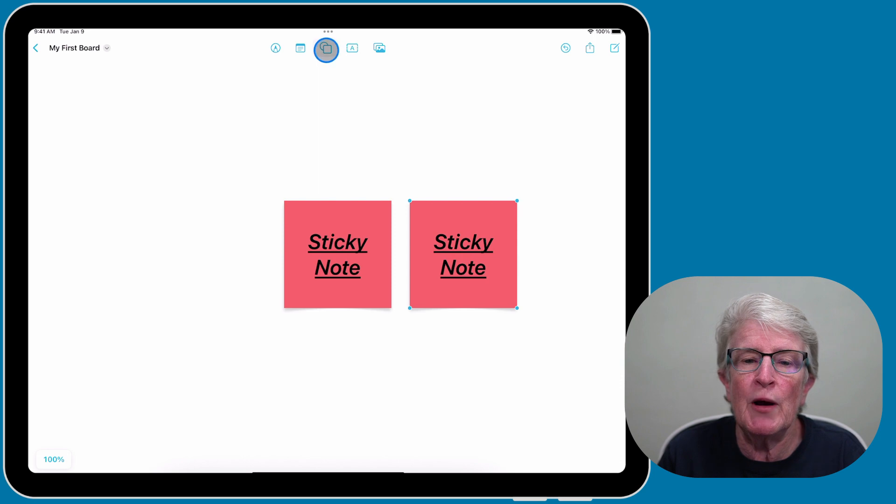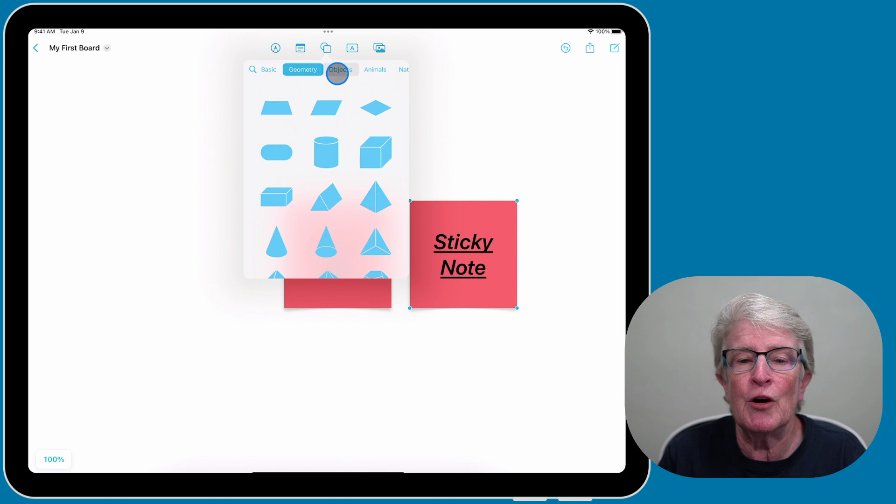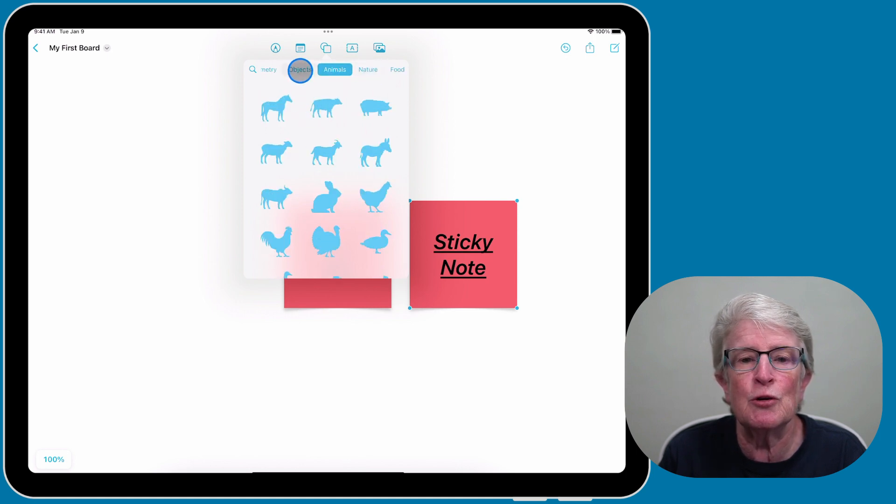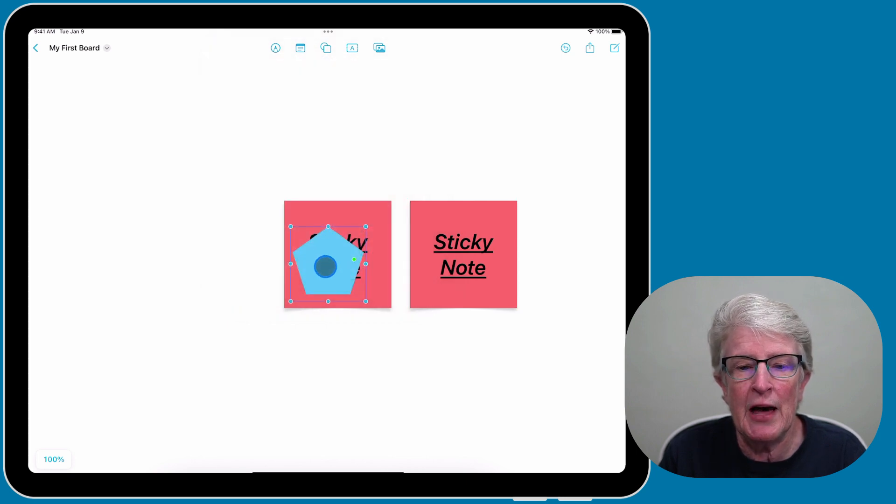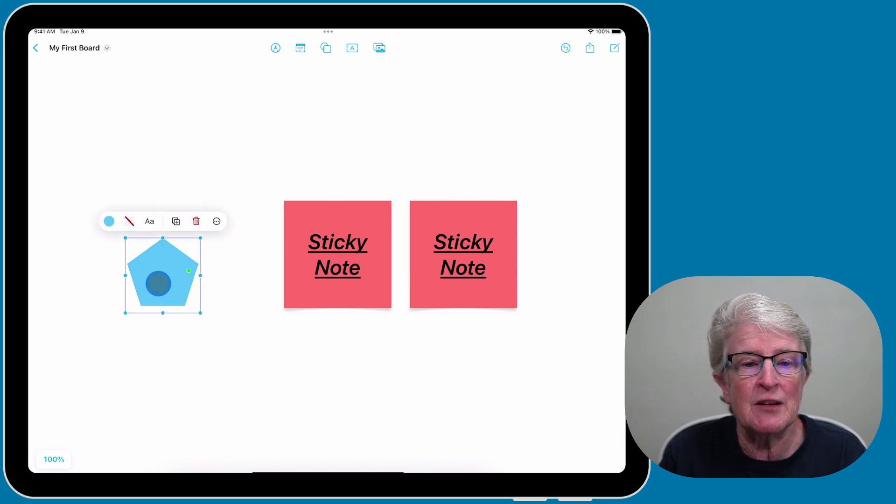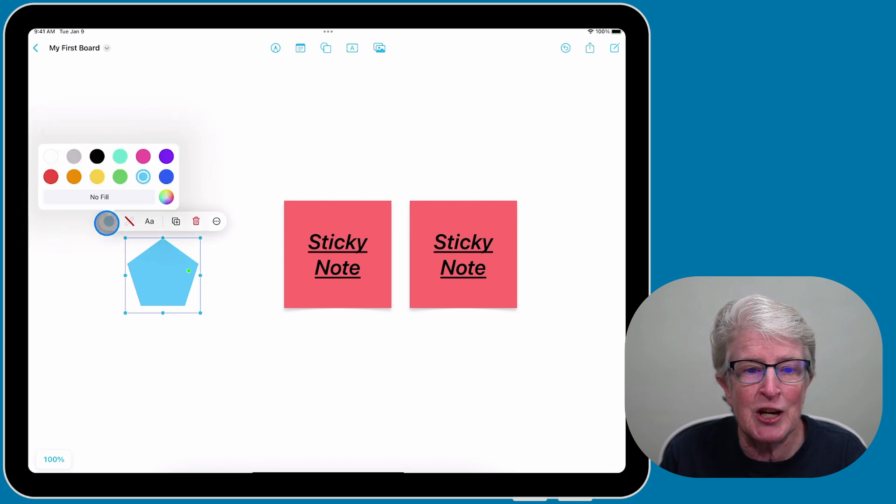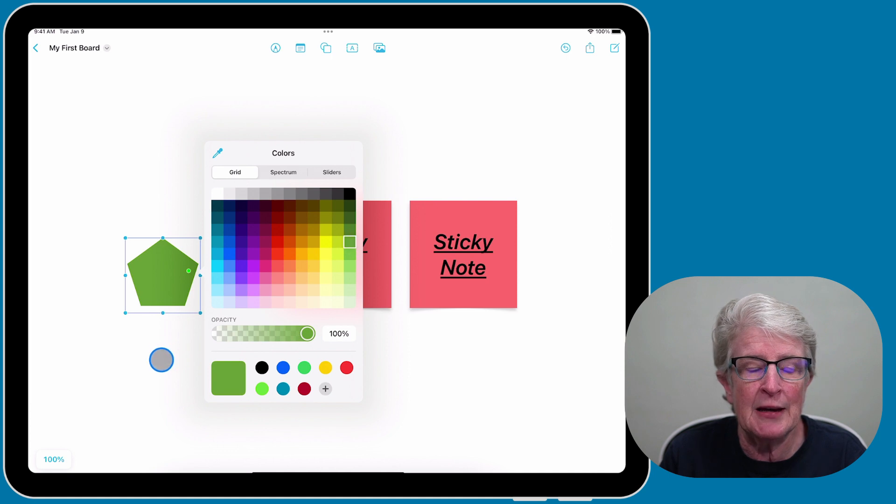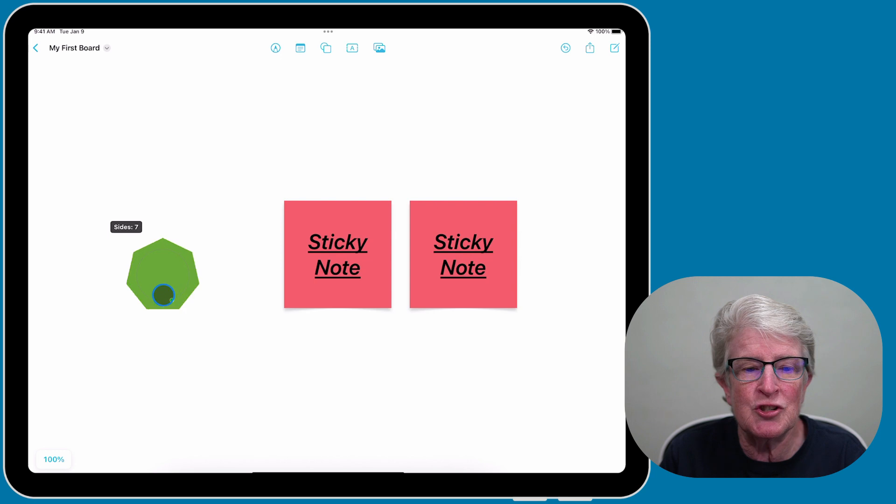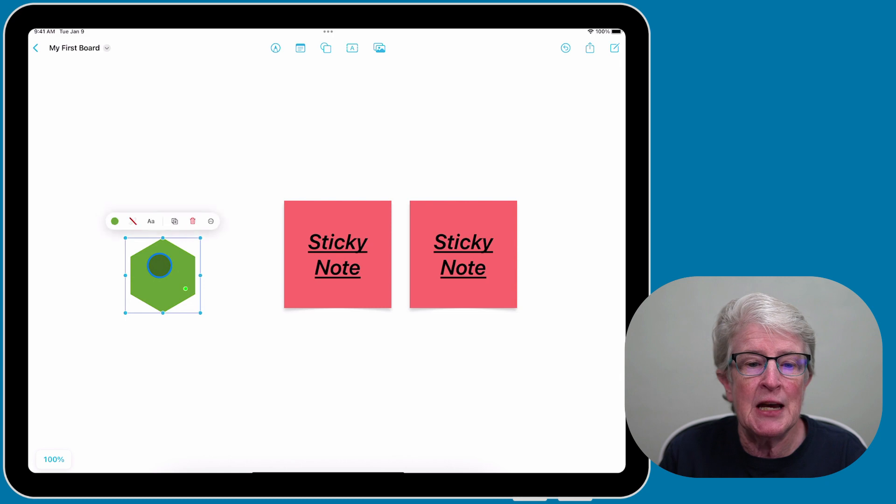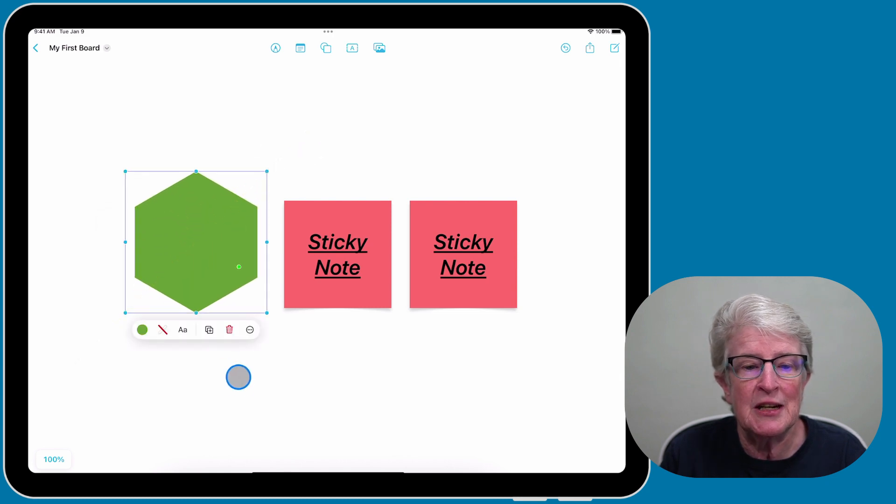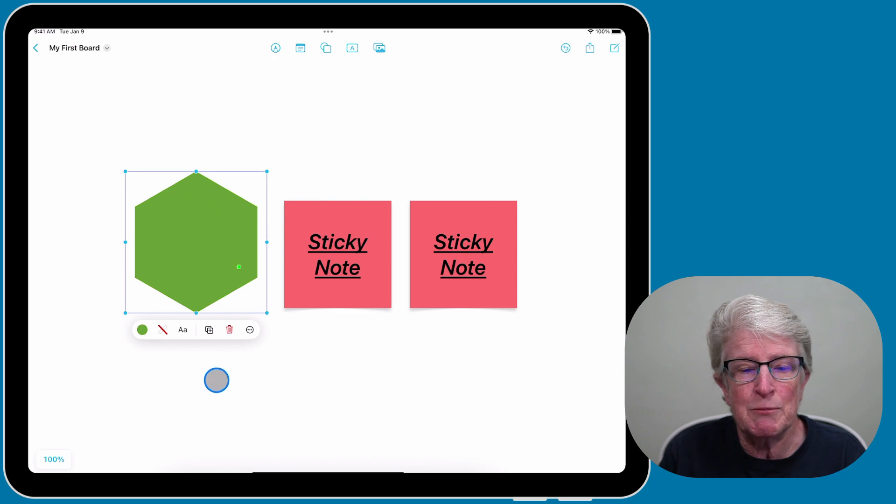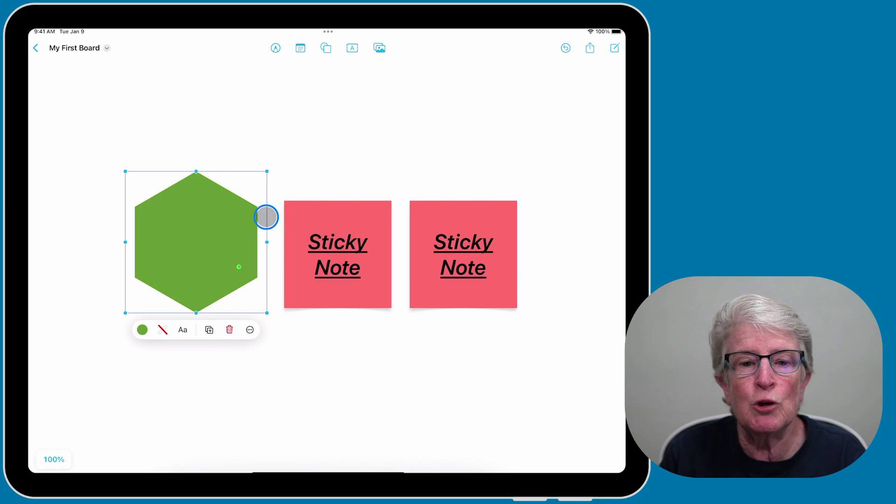You also have shapes available to you. There are a ton of different shapes available. I'm going to grab a basic shape to show you how that works. If I tap outside and then tap inside the shape, I can change the color of the shape. If I grab the green dot, I can actually change the dimensions of the shape by dragging it around. You can increase the size. You have tons of shapes available that you can use on your board any way you want to.